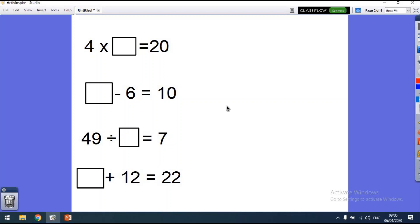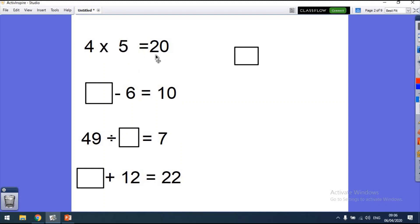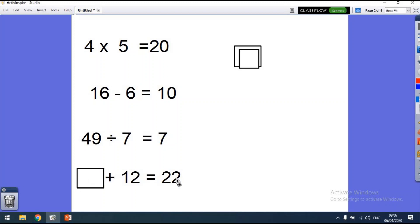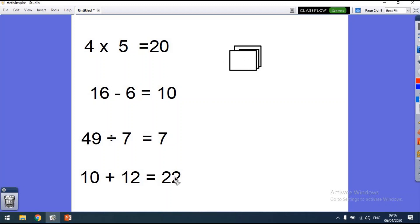If you want to pause and work those out, that's fine. So we know that 4 times 5 equals 20 — or 20 divided by 4 equals 5. Something minus 6 equals 10: well, 10 plus 6 is obviously going to be 16. Then 49 divided by something equals 7 — we know 7 times 7 is 49. And something plus 12 equals 22, so the answer is 10 because 22 take away 12 equals 10.